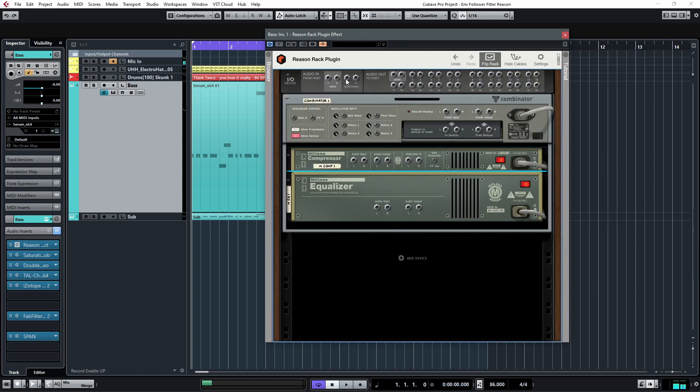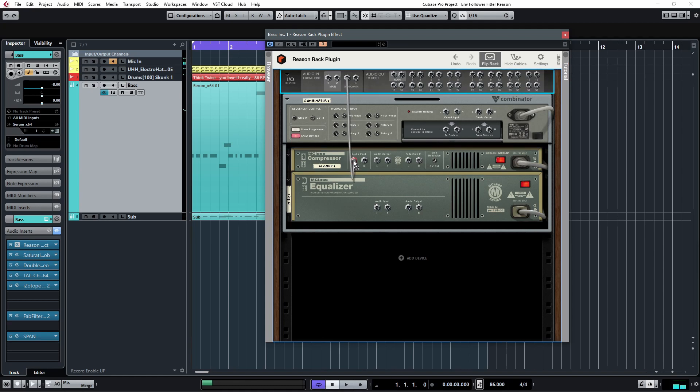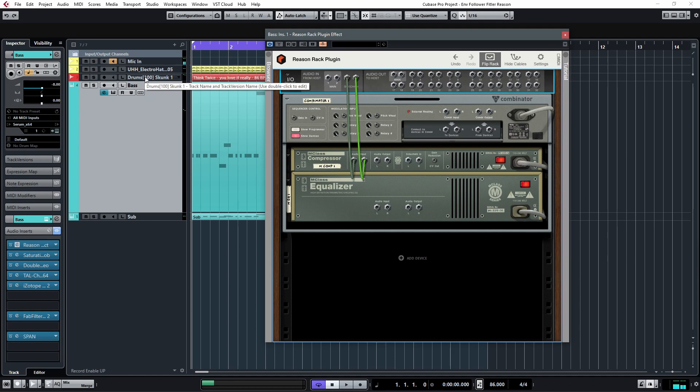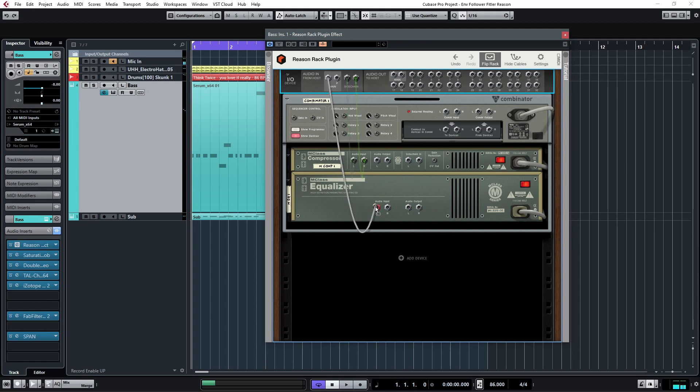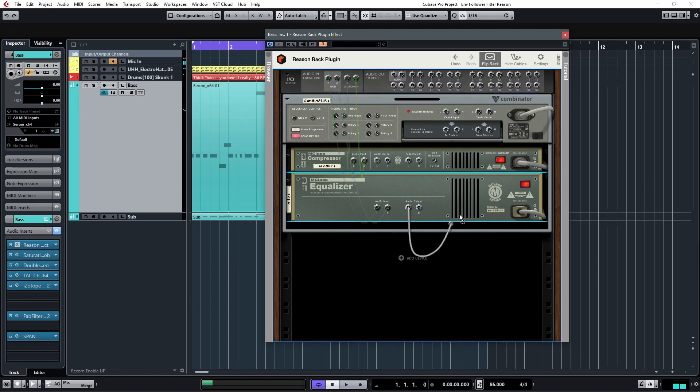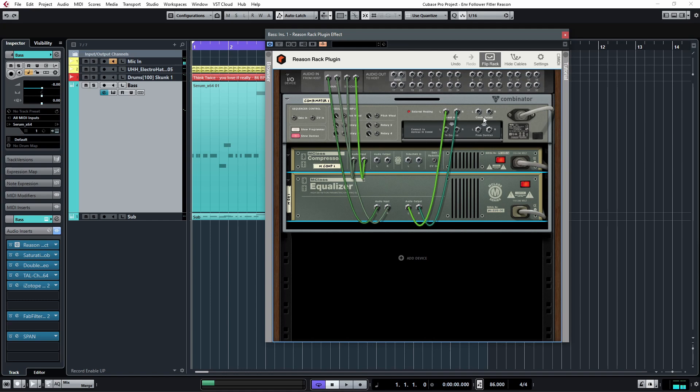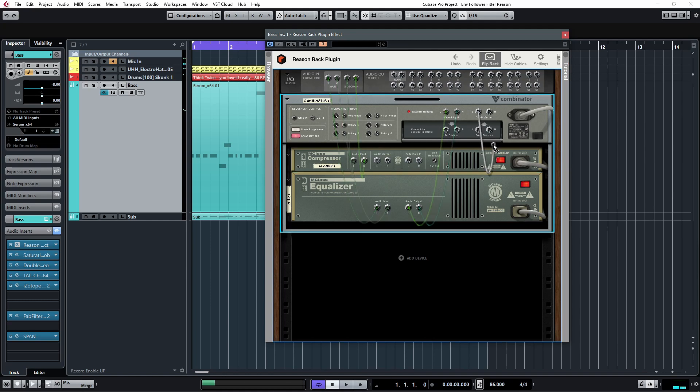Okay, so you want to route the sidechain signal to the audio input of the compressor. And this sidechain signal, in this case, we're going to use the drums as a sidechain signal. And the main signal, the main input is the bass input. We want it to go to the EQ. And the EQ, we want it to go out to the combinator input. And combinator output goes to the main.